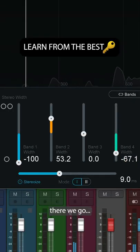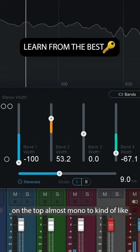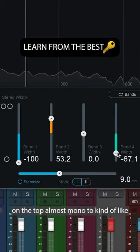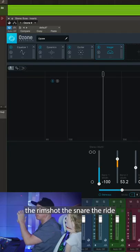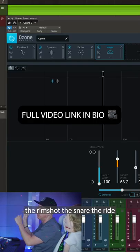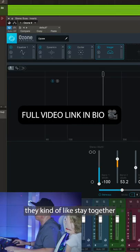There we go. Wow, mono up there too. On the top, almost mono. I like to think that all the fast little transients, the little rim shot, the snare, the ride, they kind of stay together.